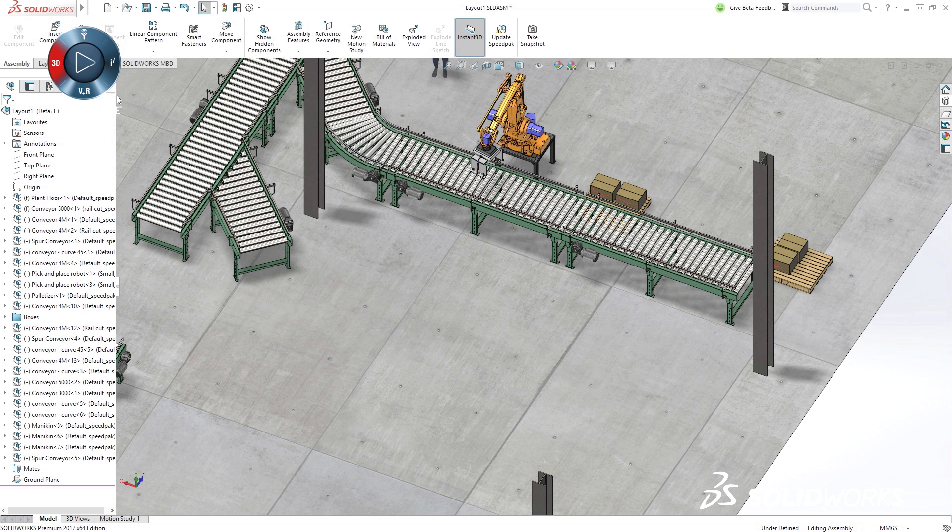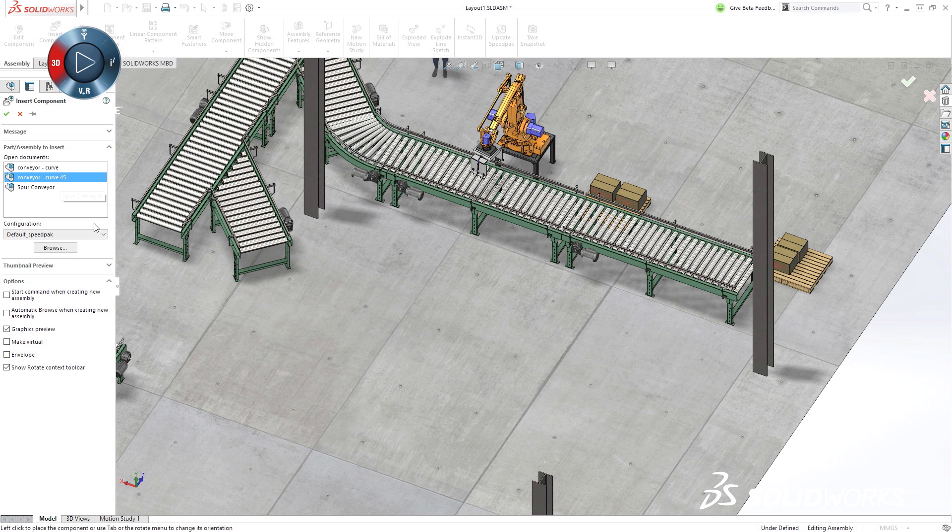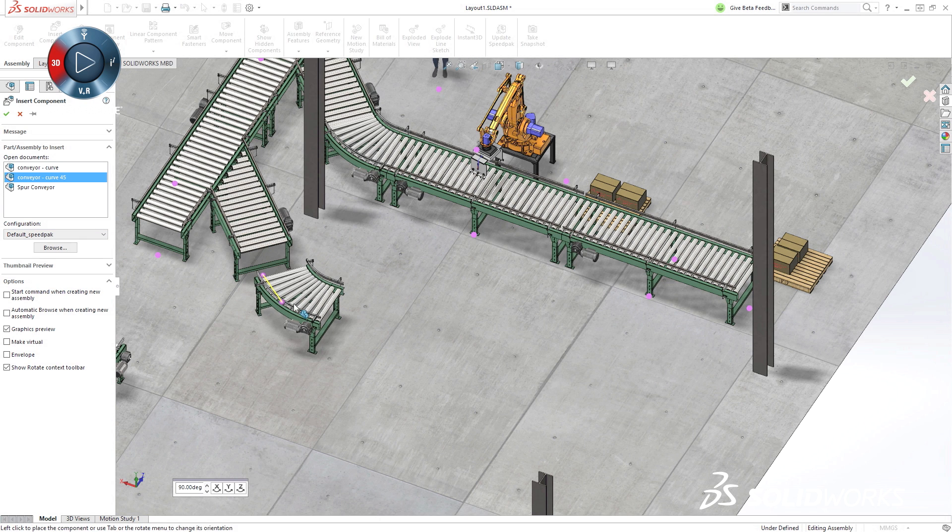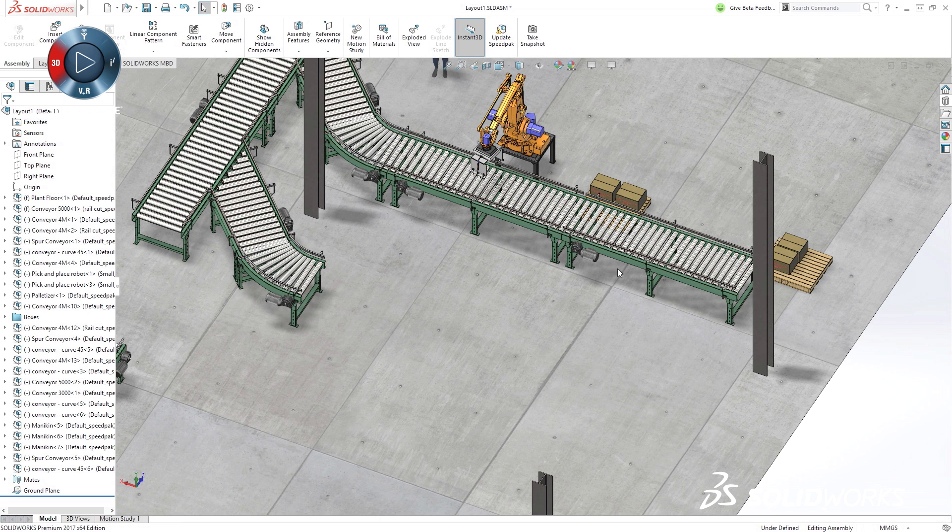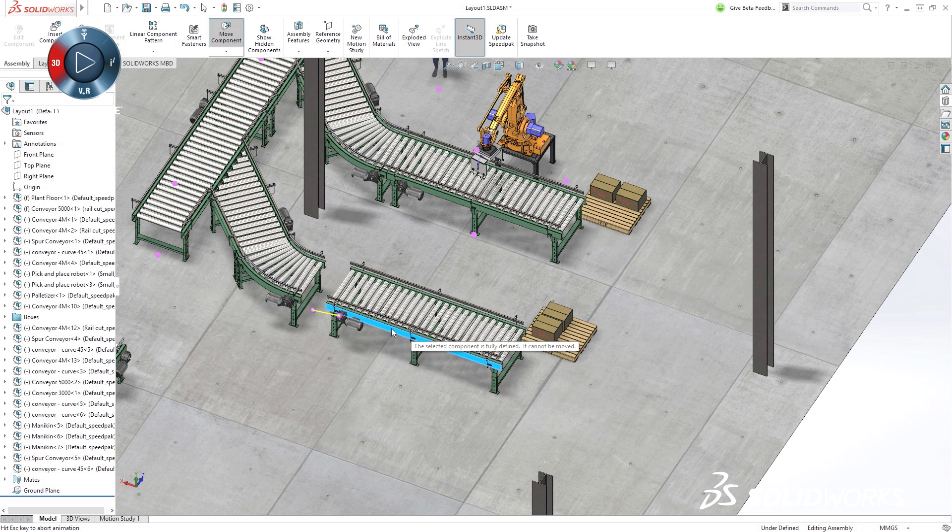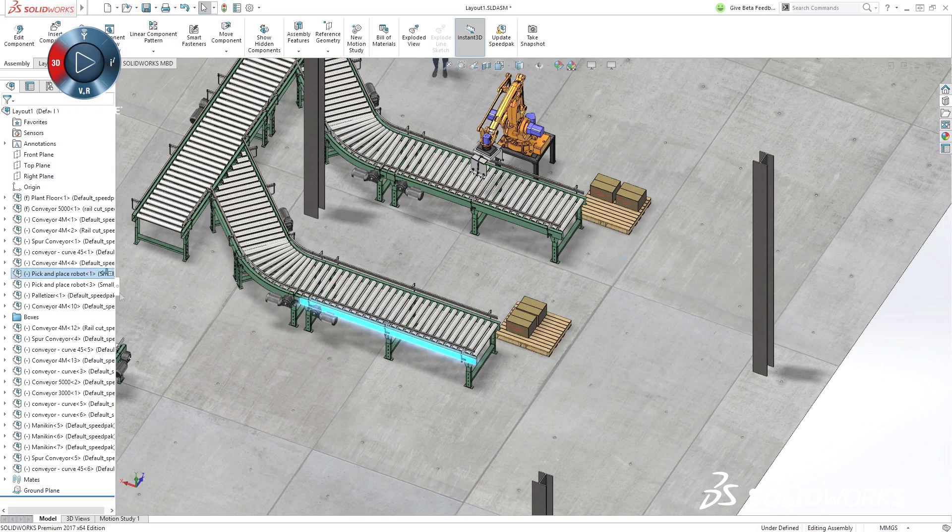And data integration, from concept through manufacturing, that lets you bring your engineering data further downstream to drive business needs.